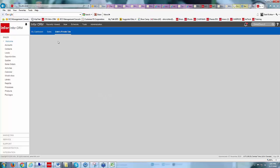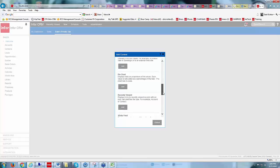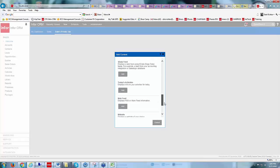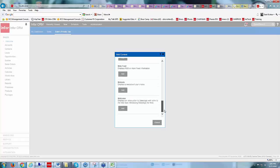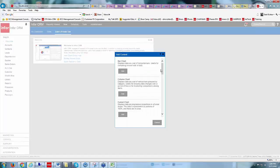Now we need to add content to that tab. If I right-click and choose Add Content, it shows me all the different widgets I can add. If I want anything beyond these widgets, I would need a programmer to build a custom widget. But these are all the available ones we can choose from. First, I'll click Add to add the Welcome piece right into my tab.